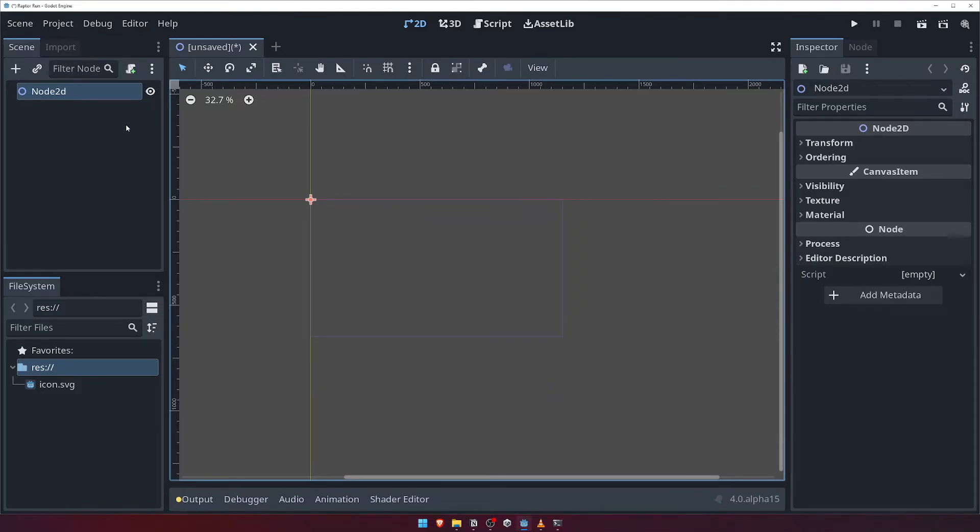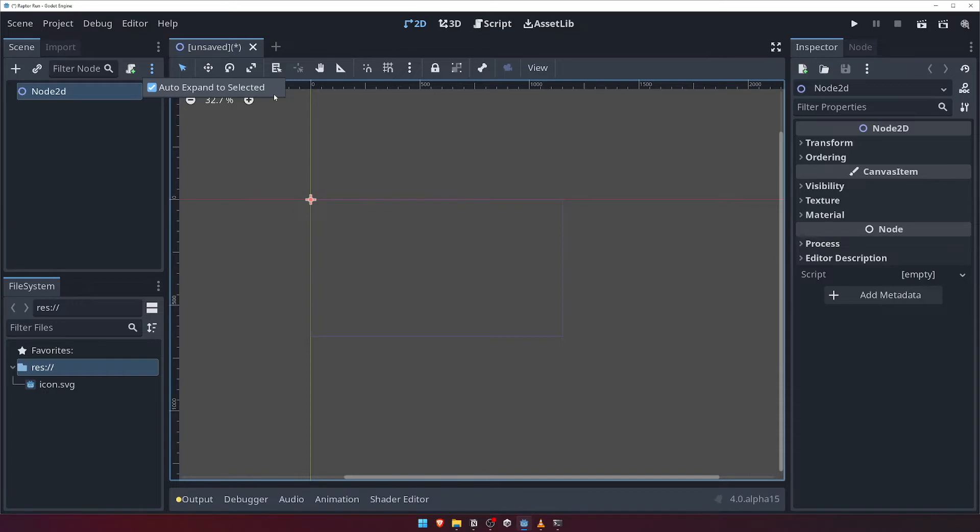The last button here is the three little dots. Clicking this will show a checkbox that allows us to specify whether we want our scene hierarchy to automatically expand to whatever object we select in the scene viewport. For example, if you clicked on a platform in the scene viewport, the big area in the center of the screen,